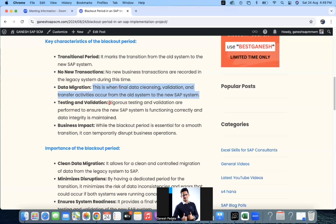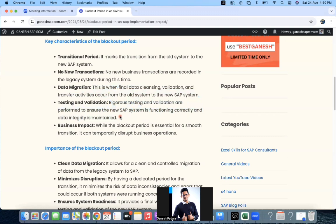Regarding testing and validation, rigorous testing and validation are performed to ensure the new SAP system is functioning correctly. In the blackout period we don't mix testing and validation — this must be done before going into the blackout period. That's a key characteristic: we make things ready before that. Business impact: while the blackout period is essential for a smooth transition, it can temporarily disturb business operations. Since business has planned a shutdown of one to one and a half days, they select dates around public holidays or weekends where fewer activities happen and operations can be managed to stop.